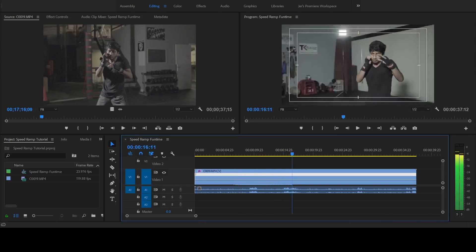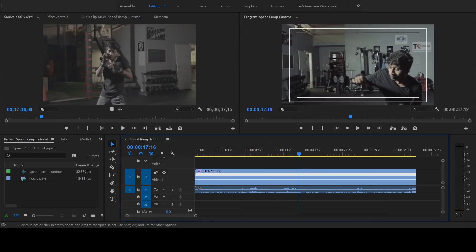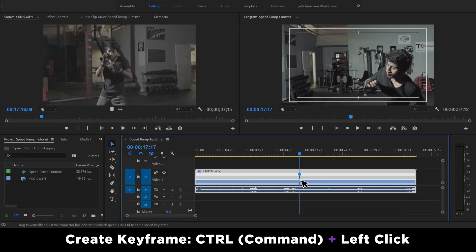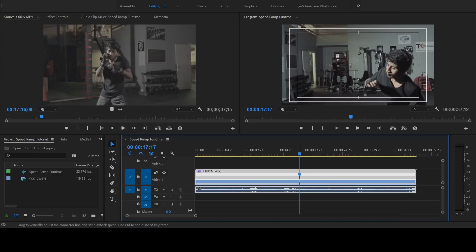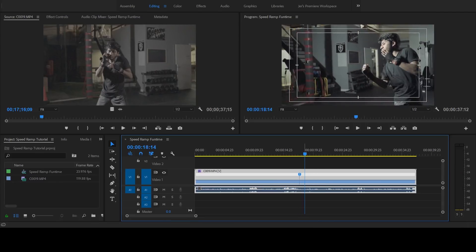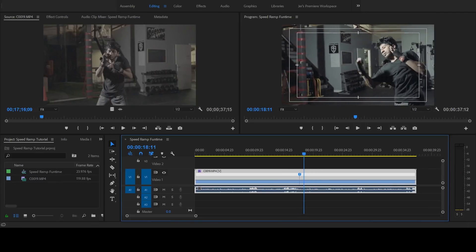Let's find a part of our footage where we want to slow down the action. Let's slow it down at the 17:17 mark, where he throws a left-handed uppercut. Place your mouse cursor at the playhead location, hold the Ctrl key — or Command key if you're on a Mac — and left click. This creates a keyframe, which acts as a marker telling Adobe Premiere where the footage will begin to slow down. If you can see these blue wings, it means that you've created a keyframe. Next, tell Premiere where the slow motion will end. Move to the 18:11 mark where he's throwing his right-handed uppercut, place your cursor at that point, Ctrl or Command and left click. And there's the second keyframe.